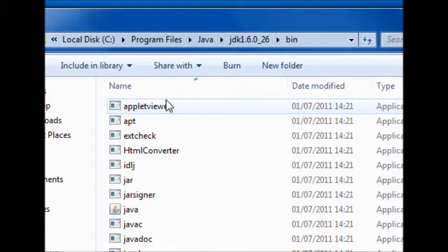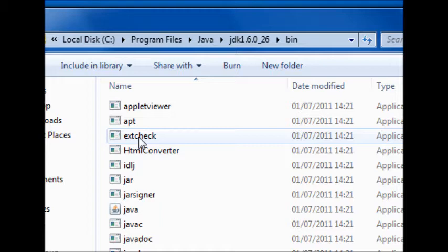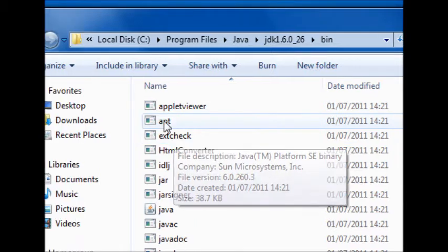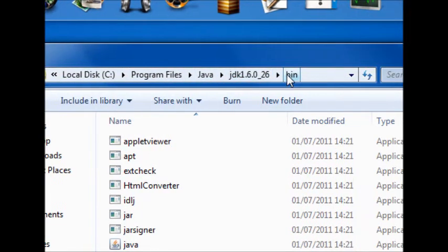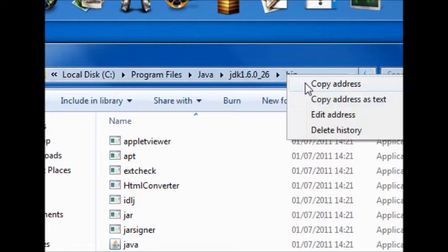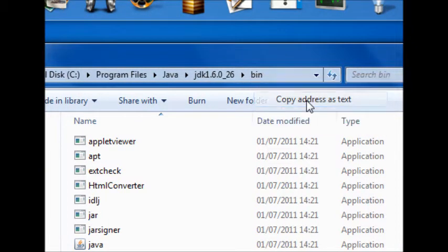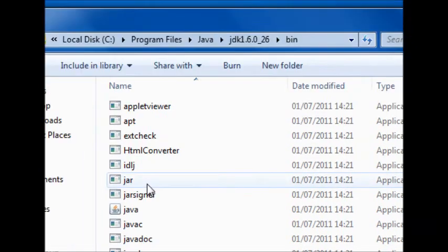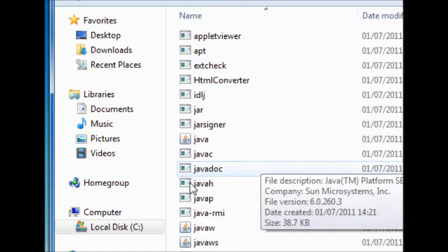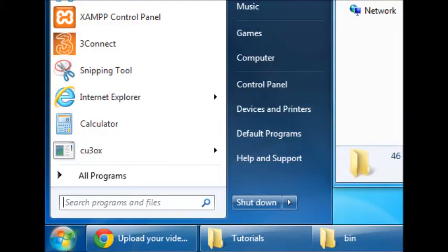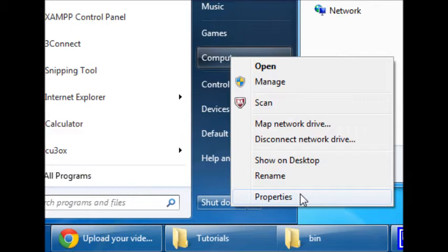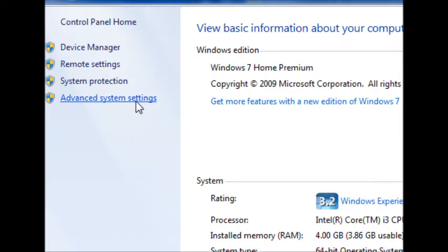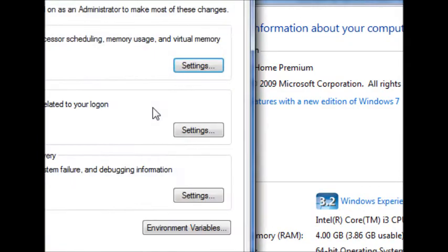Now that you're in the bin, you're going to want to come up to the address bar here, and then right-click, and hit Copy Address as Text. Once you've done that, you're going to want to go to, right-click on my computer, hit Properties, then Advanced System Settings.